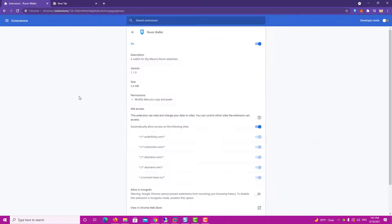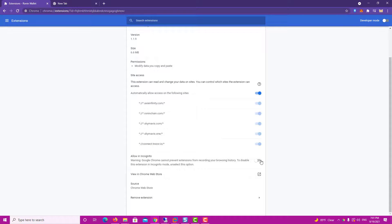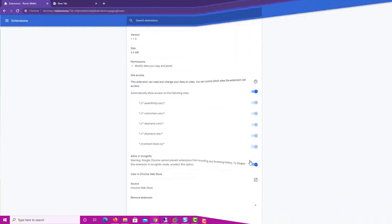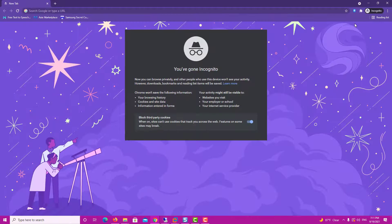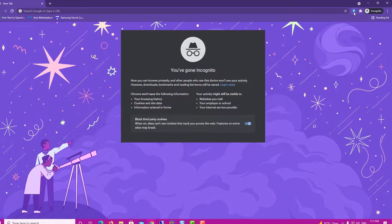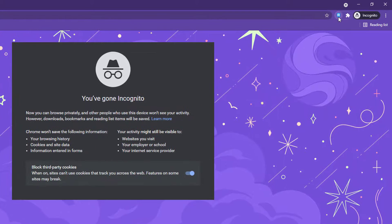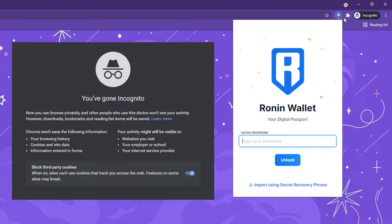When you're done enabling for all required extensions, close the tab. That's it! You'll be able to use Chrome extensions in incognito mode.